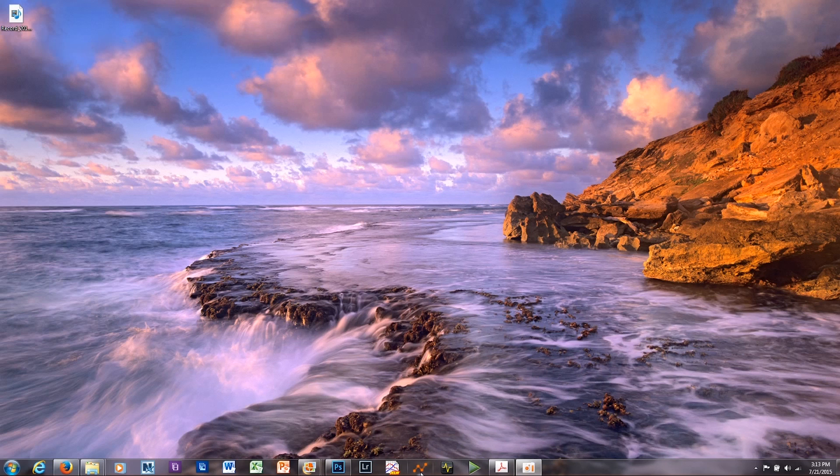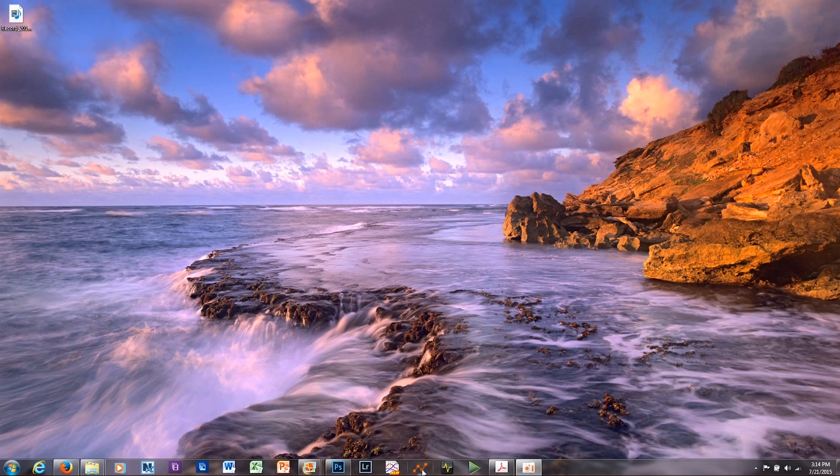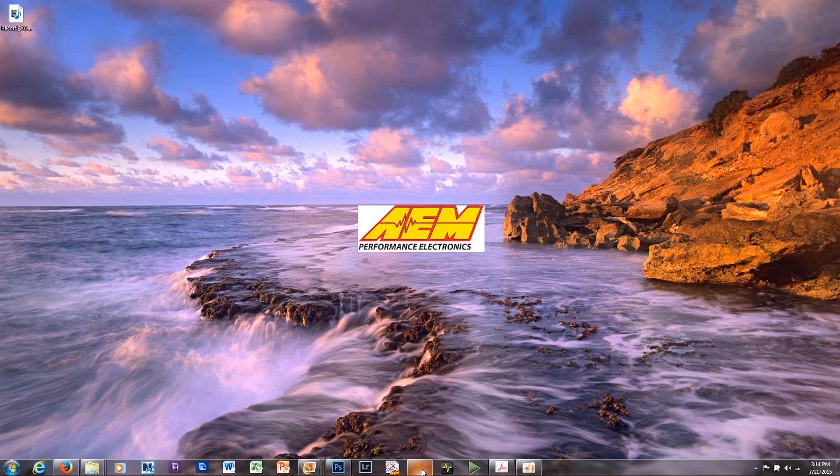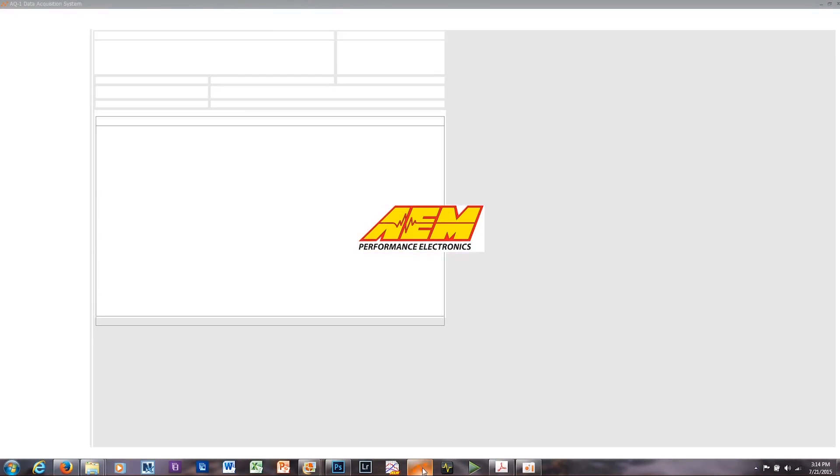Once you've downloaded the AQ1 software, you're going to have an icon like this on your desktop. It's a shortcut icon. I've just pulled this down into my dock. You'll click on this icon, and it's going to load the AQ1 software.